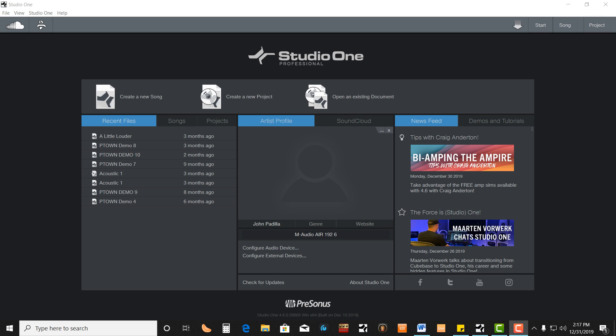The first thing you're going to need is an audio interface that has a MIDI input. If you don't have one, you can buy USB to MIDI adapters for about $10 on Amazon. I'll put a link down below for one that works well.